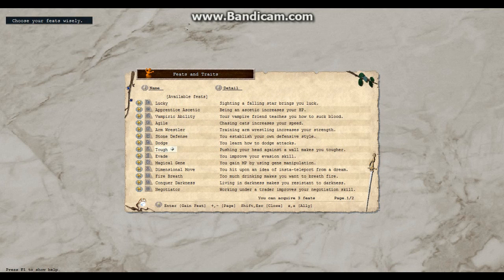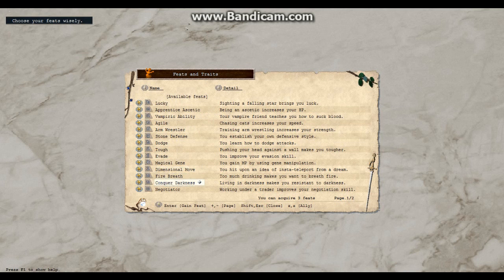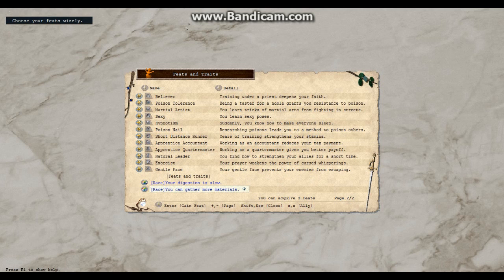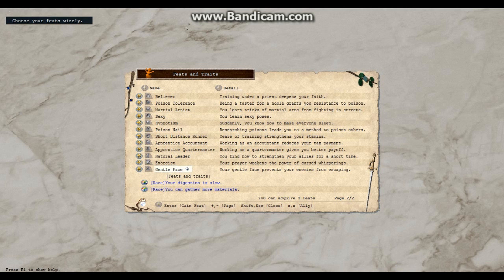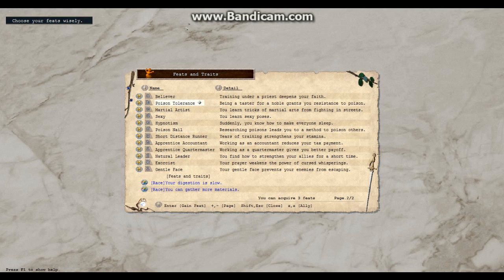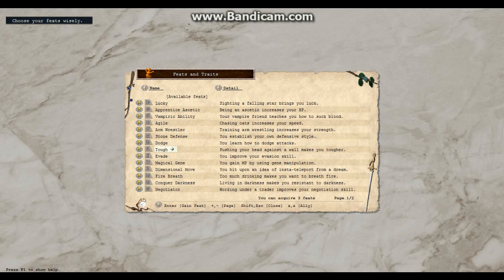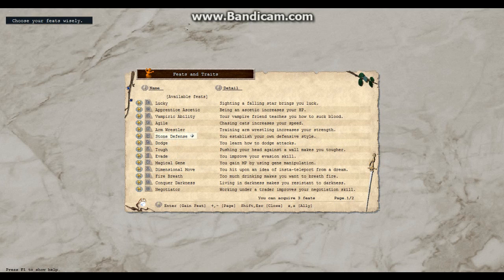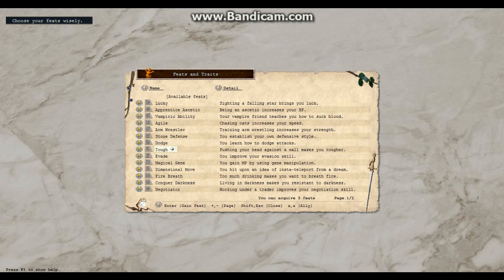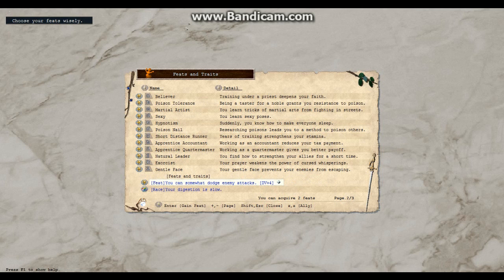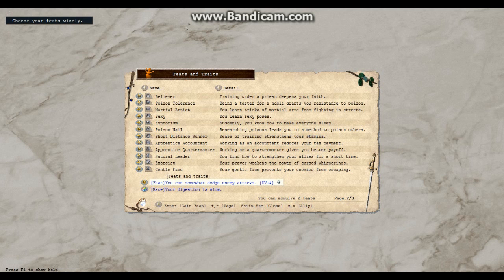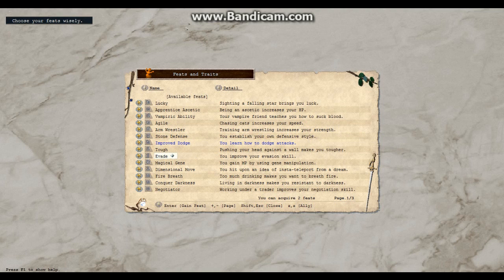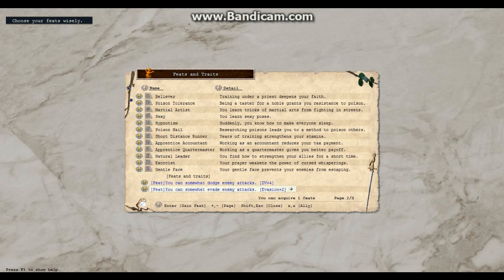What is all of these things? My digestion is slow and I can gather more materials skills. Okay. That one. No. Lucky? Do I want to be lucky? I'm gonna want to be a dodger. I can somewhat evade. I'd somewhat dodge enemy attacks. What is DV? What does that mean? Evade? Is that the same thing? Is it dodge? Aren't they the same thing? It gave a different bonus. That's grand.